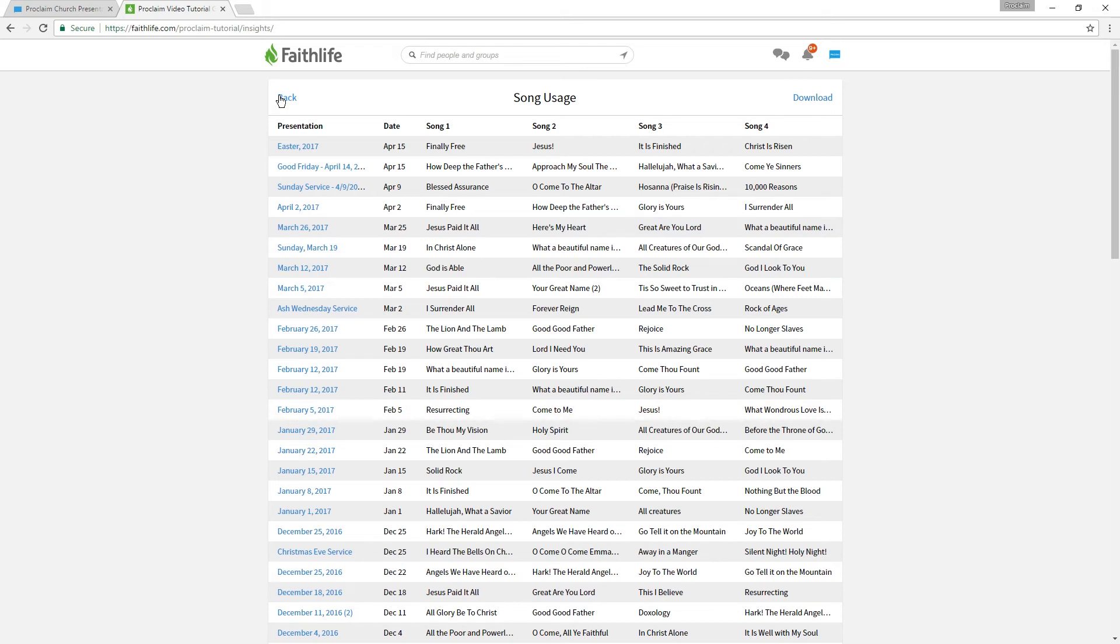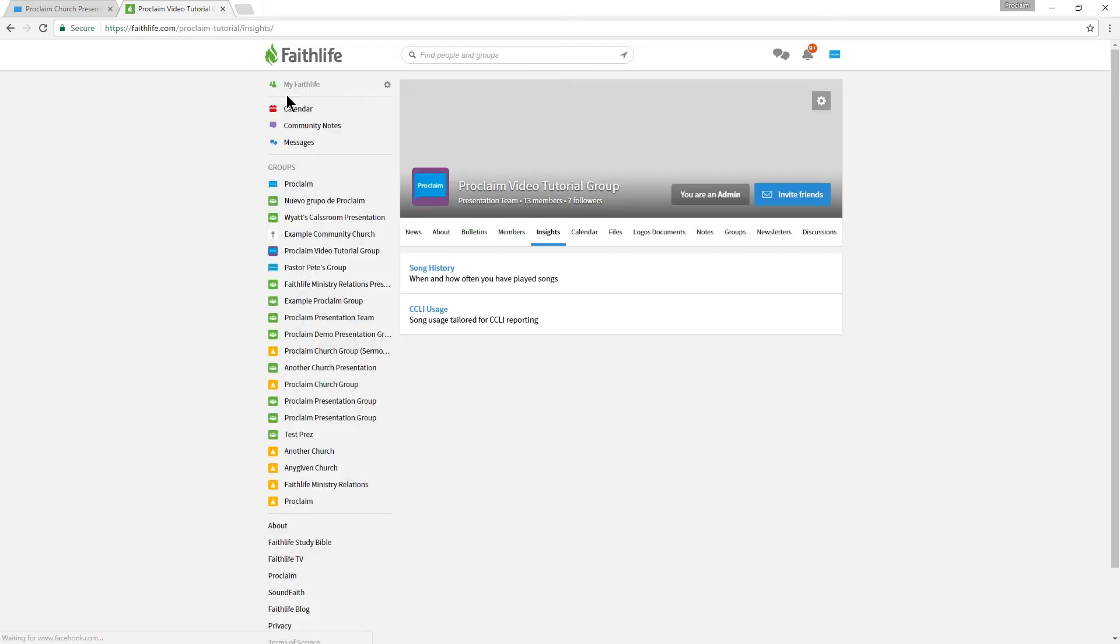Now let's go back to the Insights tab. The second link on this page sends us to a similar spreadsheet, which is used specifically for CCLI reporting.